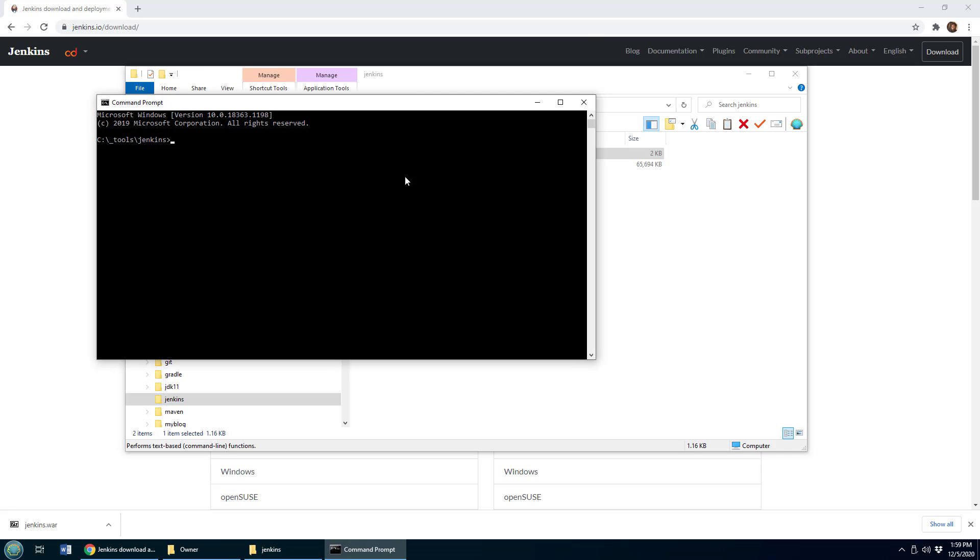and I got a little command prompt here, and the way you run it, you just have to type in java-jar Jenkins.war. That assumes that you're running this command from the same folder that the Jenkins WAR file is in, and that'll run it.